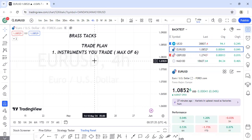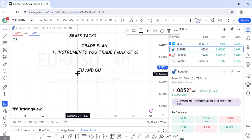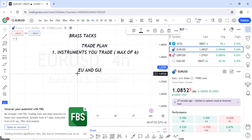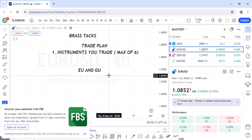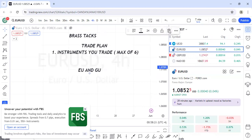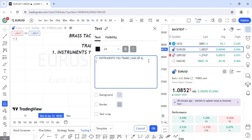I see EUR/USD and GBP/USD as one pair because they correlate — they move in the same direction and I look for SMT divergence between them. I use one to evaluate the other to find which gives a cleaner move, and I trade whichever is clearer. I never trade both at the same time. That's the first component: instruments you trade.